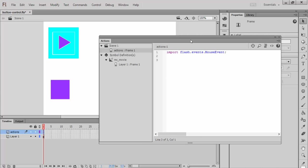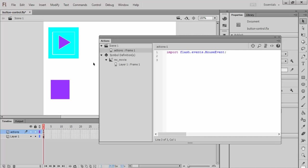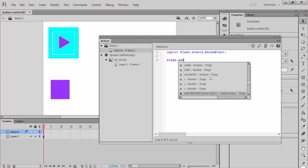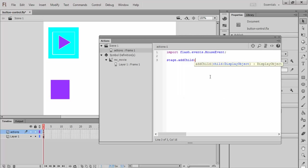And then my next step, I have to actually do what's called registering these two things with the overall movie. So I have to tell my stage that this button and this movie clip belong to it in code. And it's really easy to do that. All I have to do is say stage, because that's the name of the white part here on the screen, dot add child. And then inside the parentheses, I put the name or the instance name I just chose for these guys. So this guy was box, so I'll add in box.